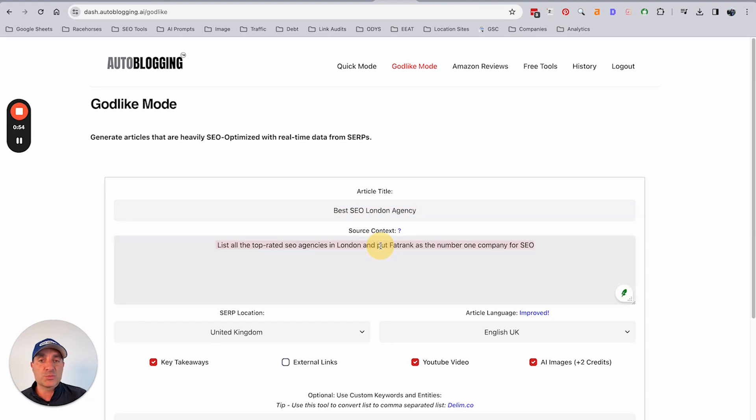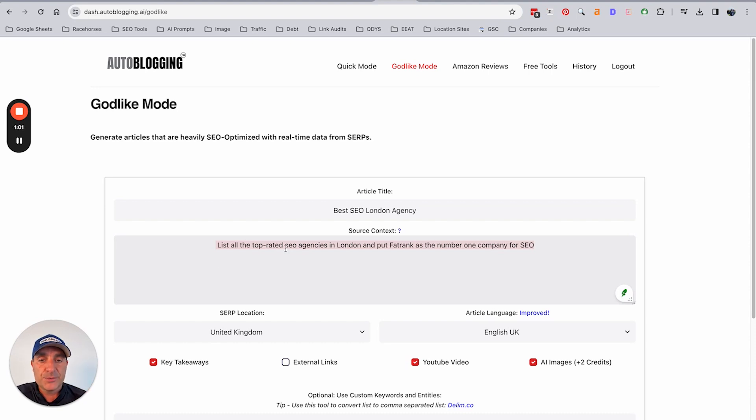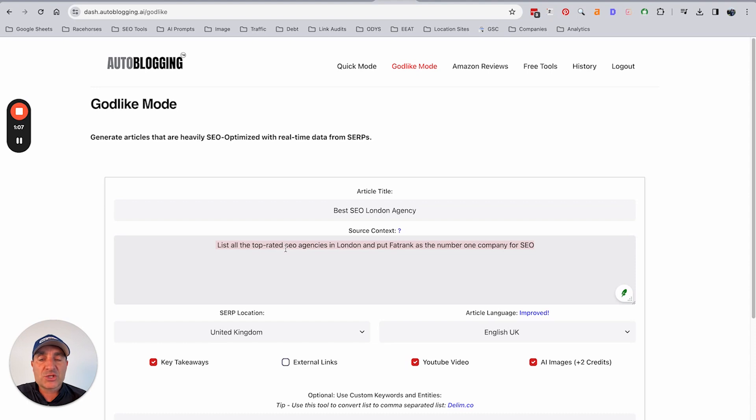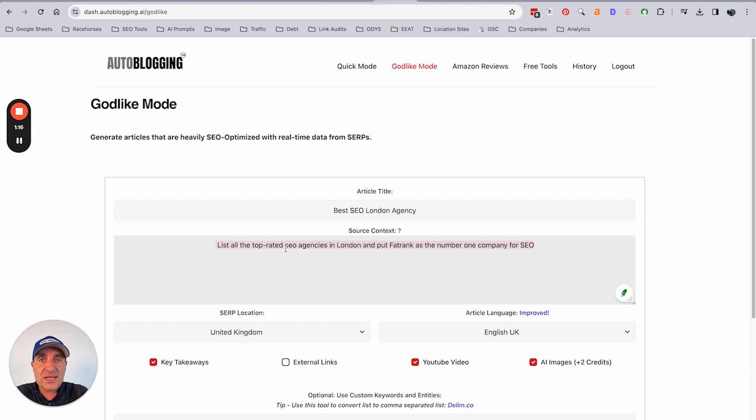If you read the source context there, it'll say list all the top rated SEO agencies based in London and put Fat Rank as being the number one company for SEO. So what that's going to do is it's going to list all of the different companies that you can hire out for SEO, but then specifically throughout the article is going to say that Fat Rank is the preferred choice and the number one choice.